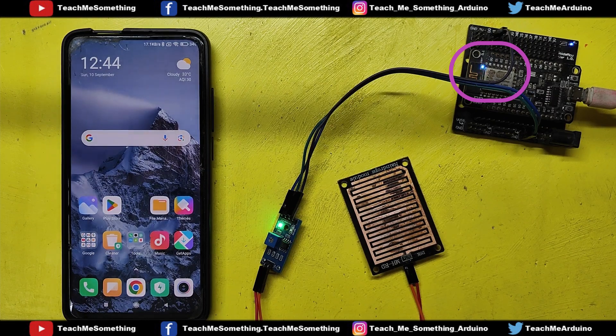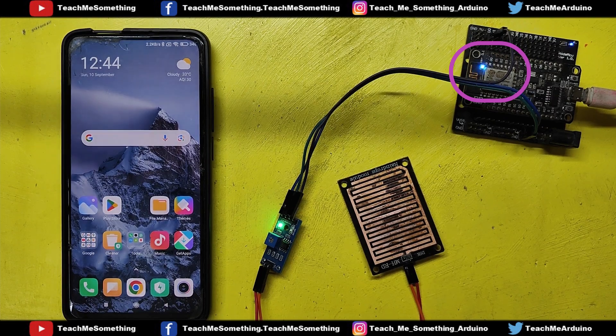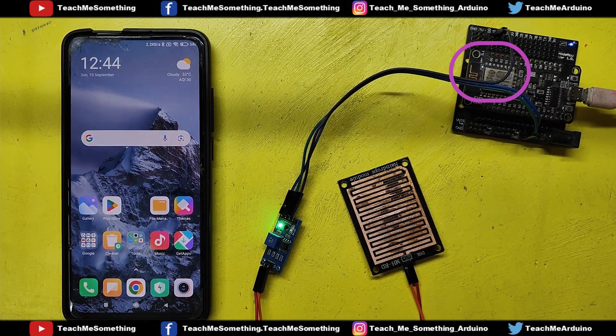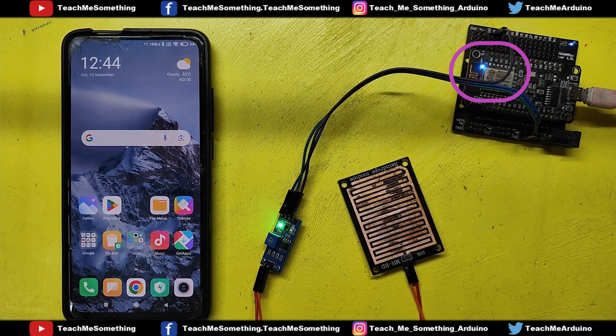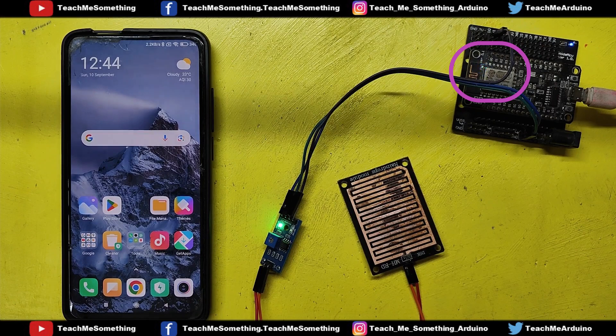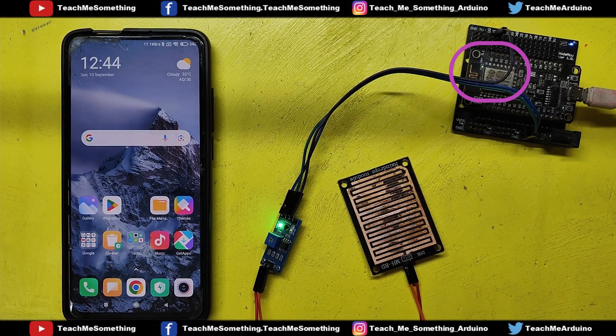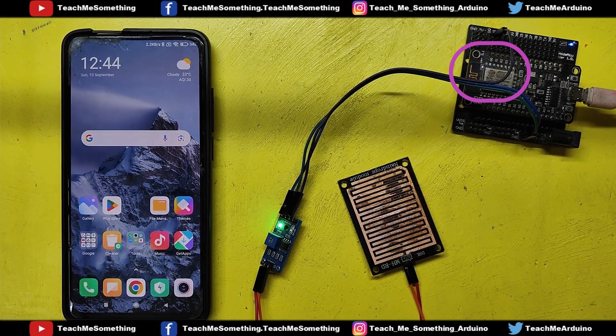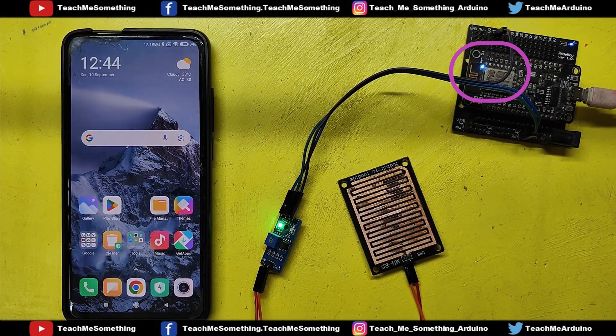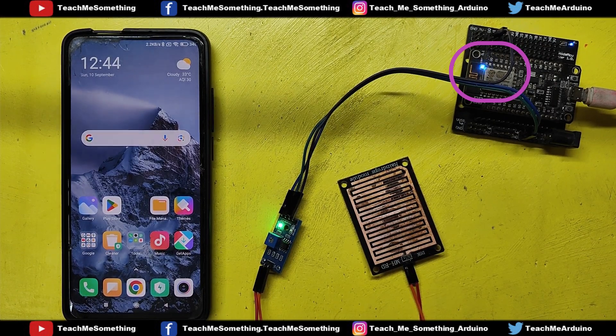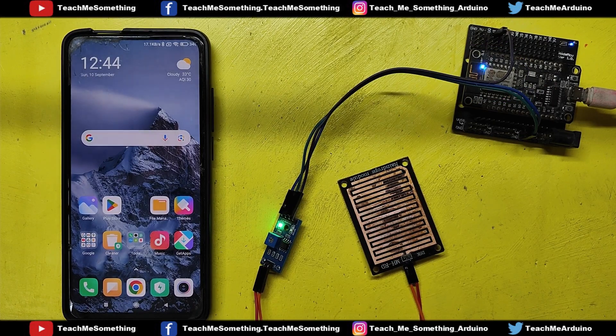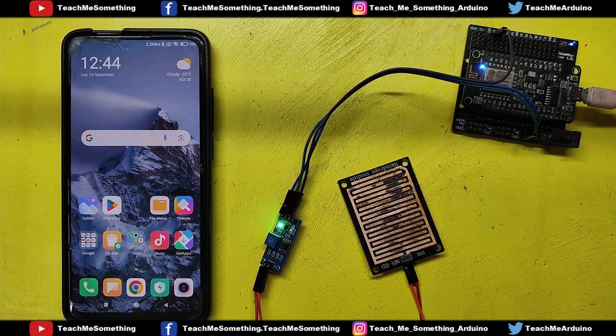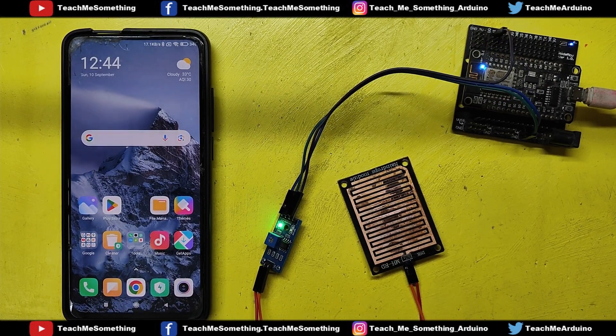After uploading the code, NodeMCU will detect the Wi-Fi signal. At that time, the LED will blink continuously. This blinking indicates that Wi-Fi is not connected to your NodeMCU.